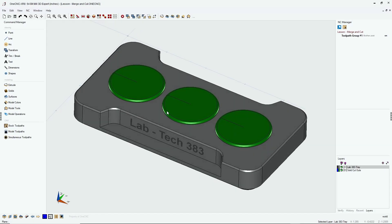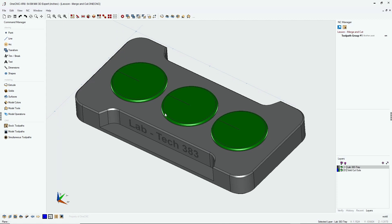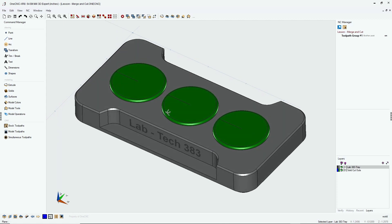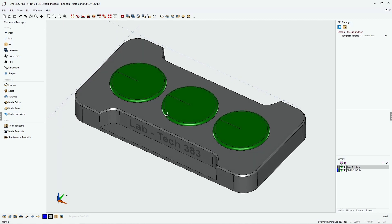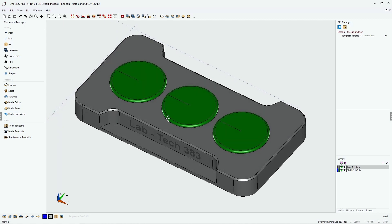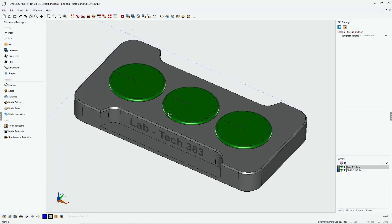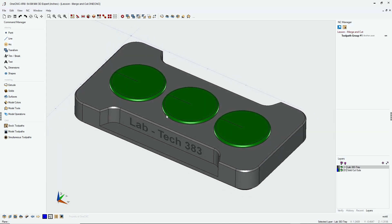In this tip of the day, let's take a look at using the merge command in conjunction with the difference command to help expedite your CAD CAM workflow.